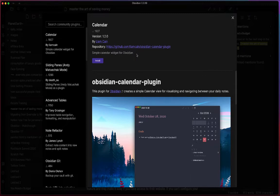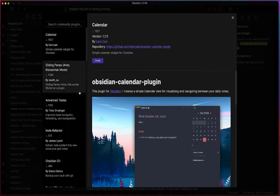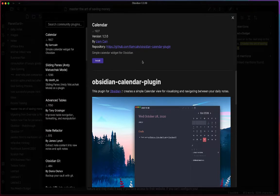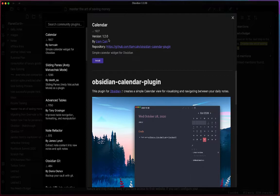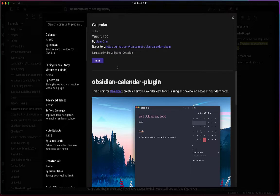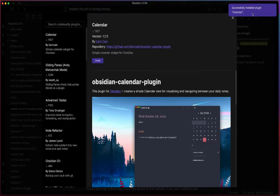Each of the different plugins are going to give you certain functionality. You get the version, the name of the author and the repository, and then a little description. If you want to install it, go ahead and just click install.